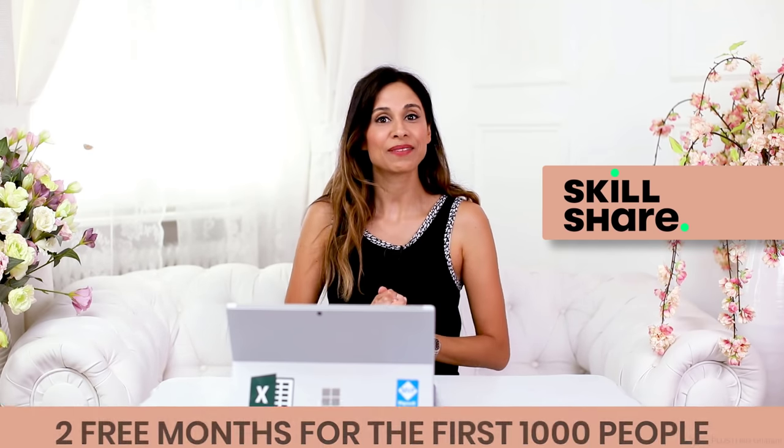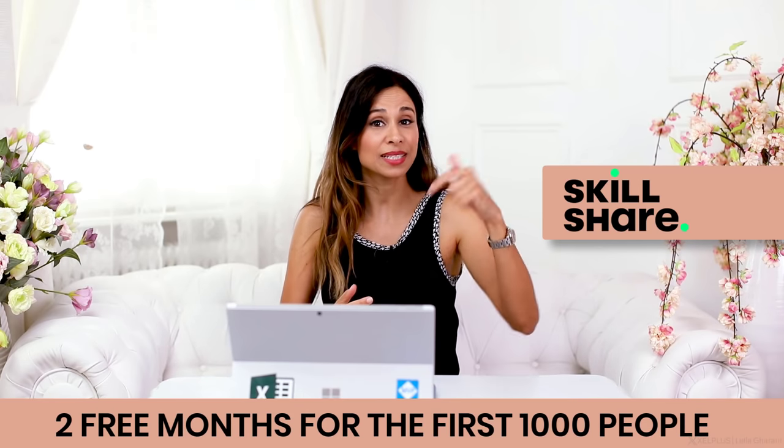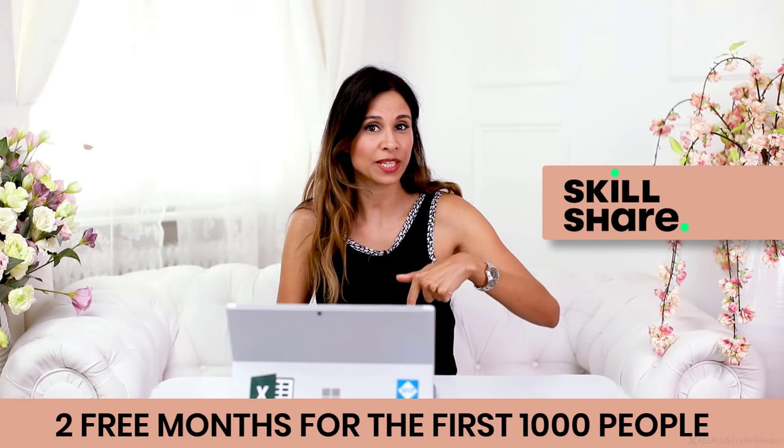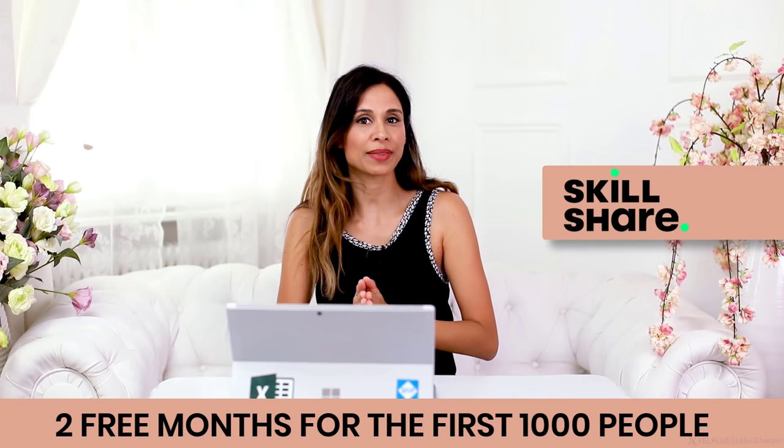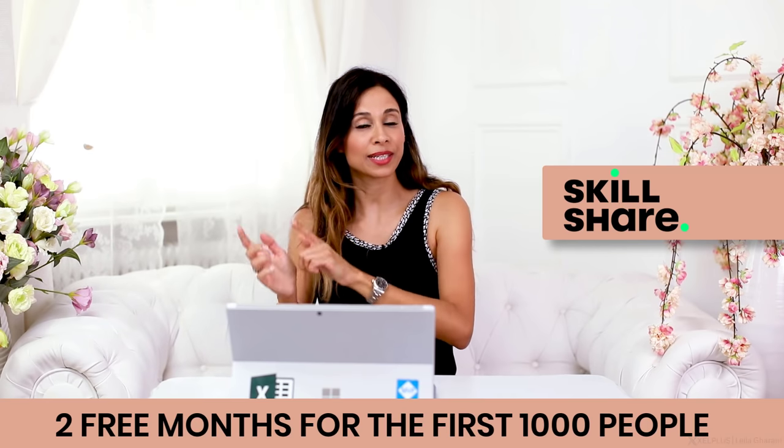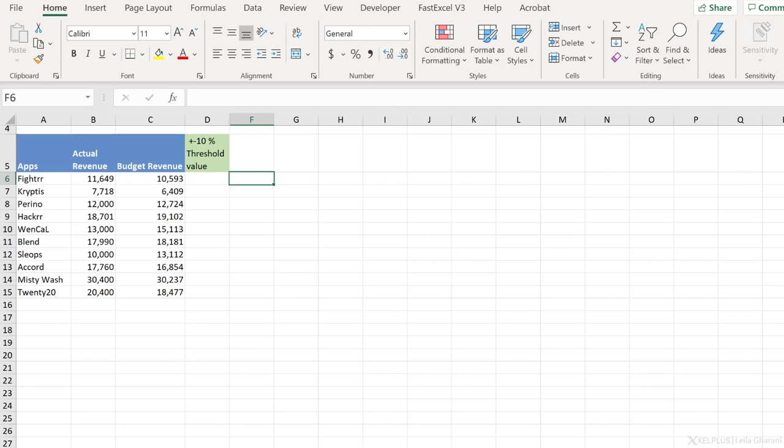Before we get started, a quick thanks goes to today's sponsor, which is Skillshare. I have a special link for you. It's in the description of the video. Check it out when you're ready. I'm going to talk more about them and their classes towards the end. Let's see what LET can do for you.